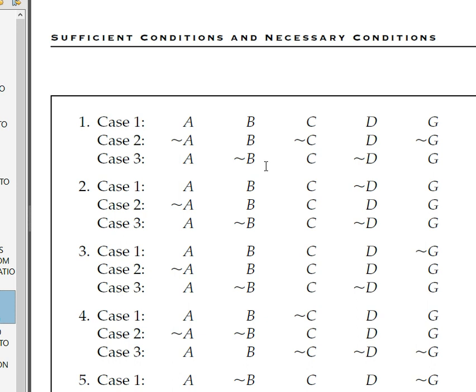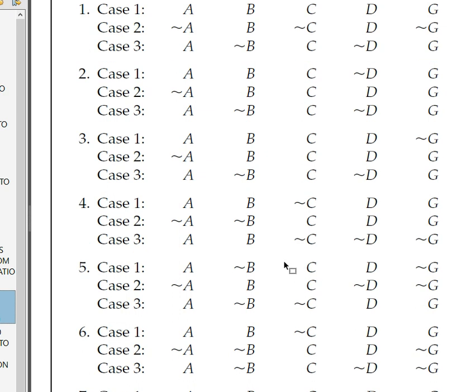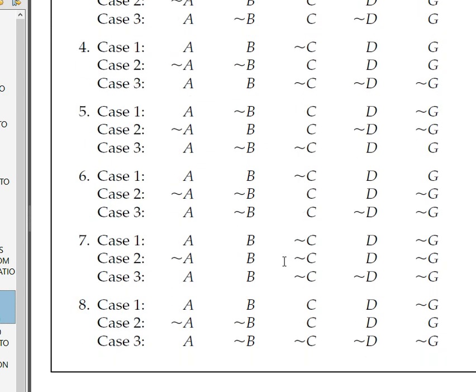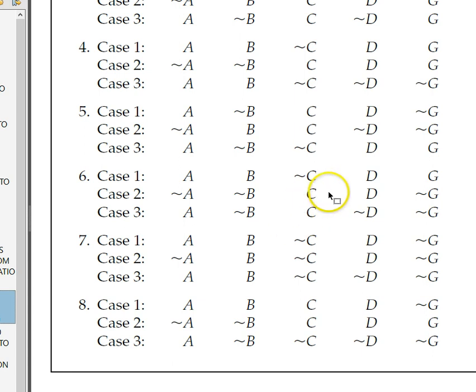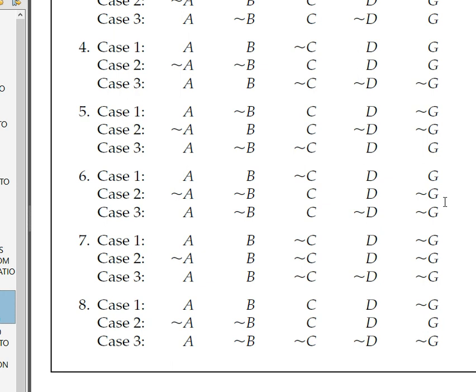In this problem we just demonstrated, there was only ever one counterexample for each of the failure cases. But sometimes there can be more than one. Look at problem number six — candidate feature C fails the SCT for G in two cases: case two and case three. In both, the candidate condition is present and yet the target is not, which proves C is not sufficient for G. If this was on the exam, I'd be expecting you to give me both counterexamples. All it takes is one to make it fail, but I want you to be able to recognize all counterexample cases.